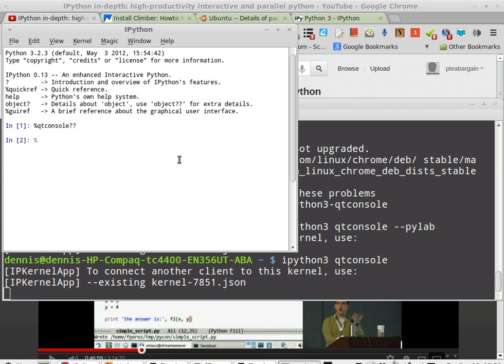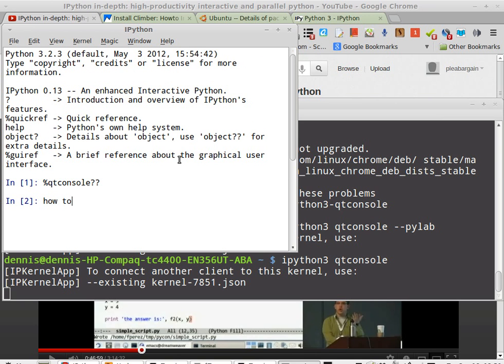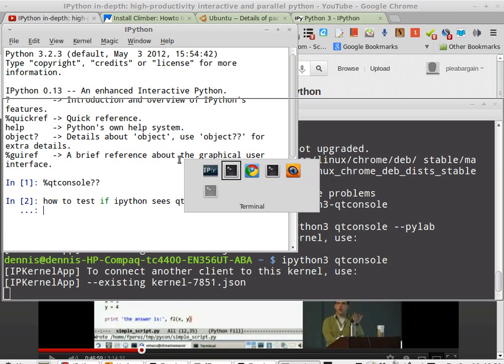So, I don't know if it's installed or if IPython can see it. Let's zoom in. How to test if IPython sees Qt console. That's my question. And I appreciate any help. Thanks for watching. And happy computing.